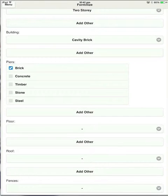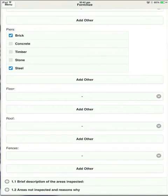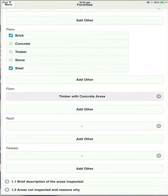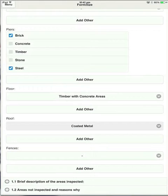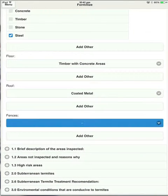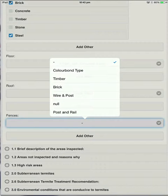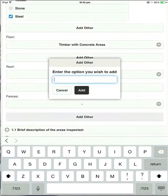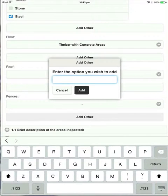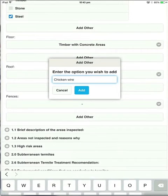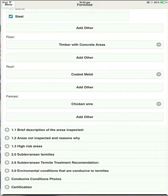So you might have a house with brick piers, but the extension had steel piers for that kind of thing. The floor type, you can timber it with concrete areas. The roof is coated metal and fences. Now let's just say for instance that the answer that we want isn't here. All you need to do is hit add other and you can type in whatever you like. Let's say chicken wire fence. That will then populate that box with chicken wire. So it just makes the forms completely adaptable to the situation that you're inspecting.